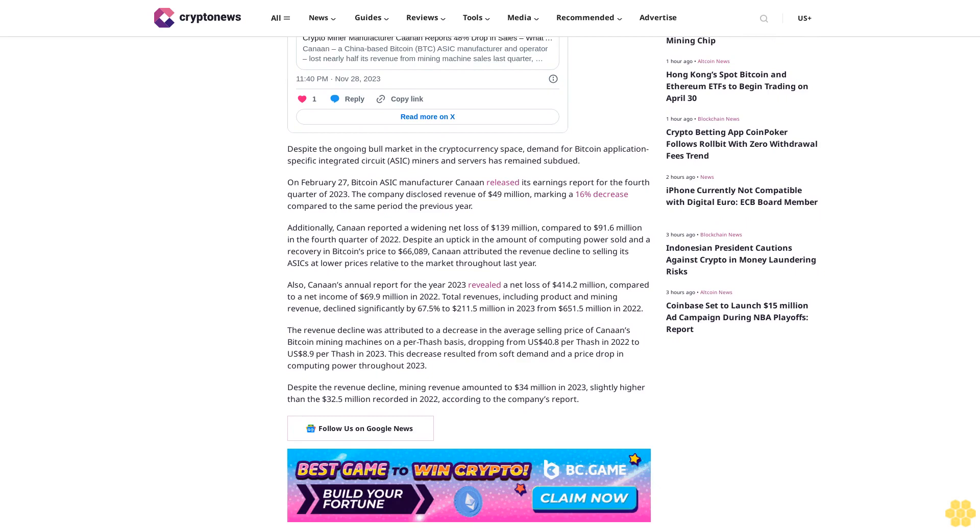Total revenues, including product and mining revenue, declined significantly by 67.5% to $211.5 million in 2023 from $651.5 million in 2022. The revenue decline was attributed to a decrease in the average selling price of Canaan's Bitcoin mining machines on a per-hash basis, dropping from $40.08 per terahash in 2022 to $8.09 per terahash in 2023.